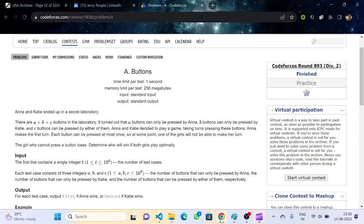Hello everyone, welcome back to the YouTube channel of Developers and Coders Club and IT Avatala. Today we will discuss Codeforces Round 893 Division 2, the first problem: Buttons.